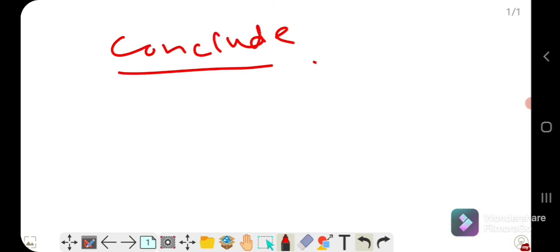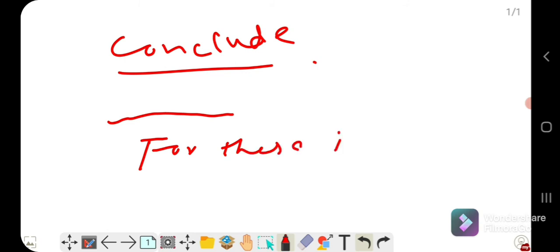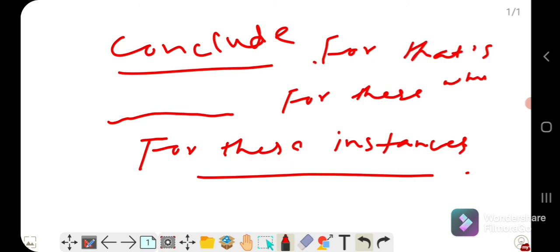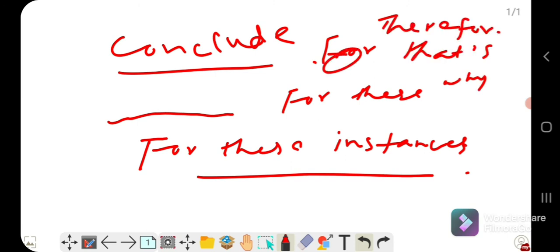Start your answer from the question itself — for example, 'My favorite game is...' — then give your explanation, and in your final sentence conclude by saying something like: 'For these reasons, cricket is my favorite game,' or 'Therefore, cricket is my favorite game.' This is how you conclude your answer.